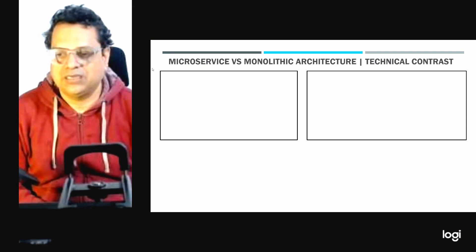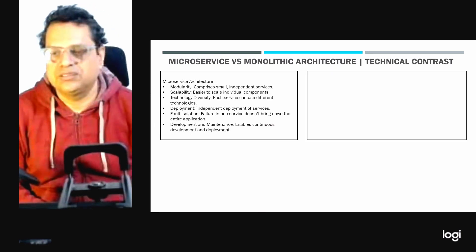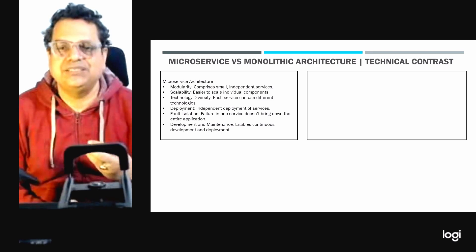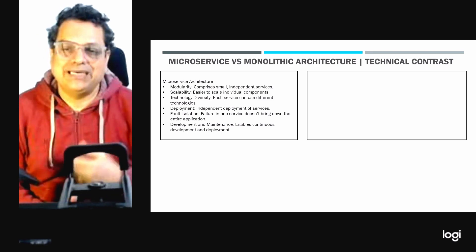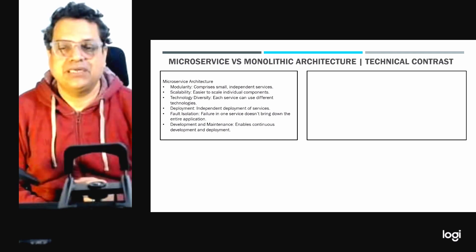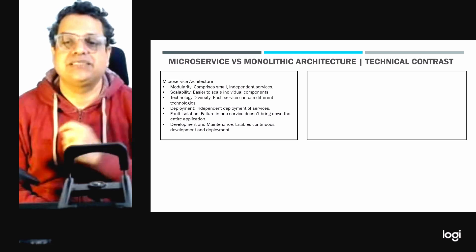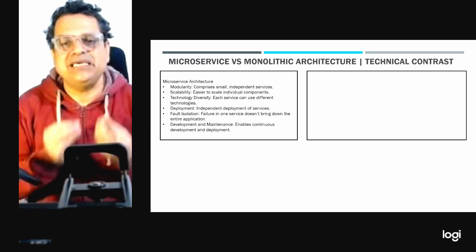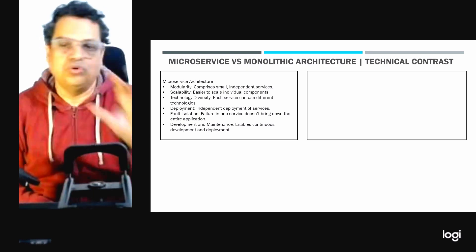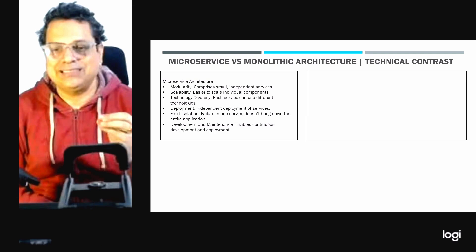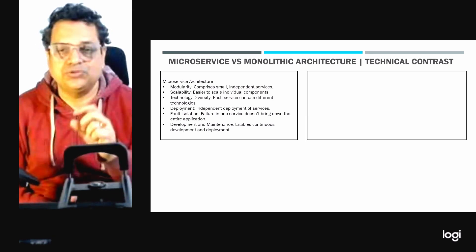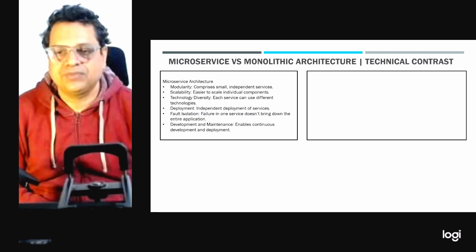Let's discuss microservice architecture first. There are five or six key principles. The first is modularity — services are loosely coupled and can be developed, deployed, and scaled independently. The second is scalability — it facilitates scaling a specific functionality that requires more resources without affecting others. In monolithic architecture you have to scale the entire application, but in microservices you have the liberty to scale only a particular component.